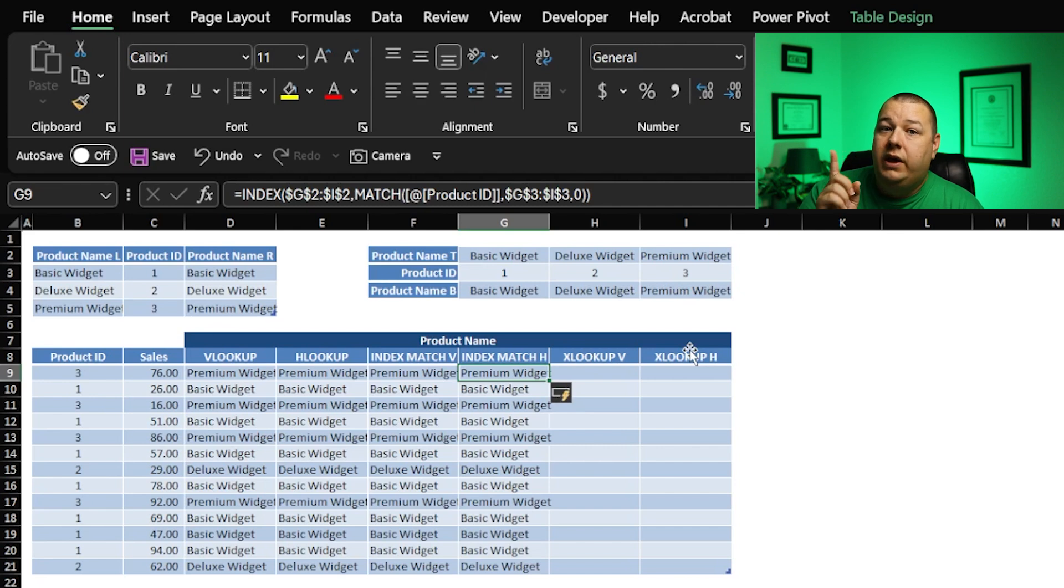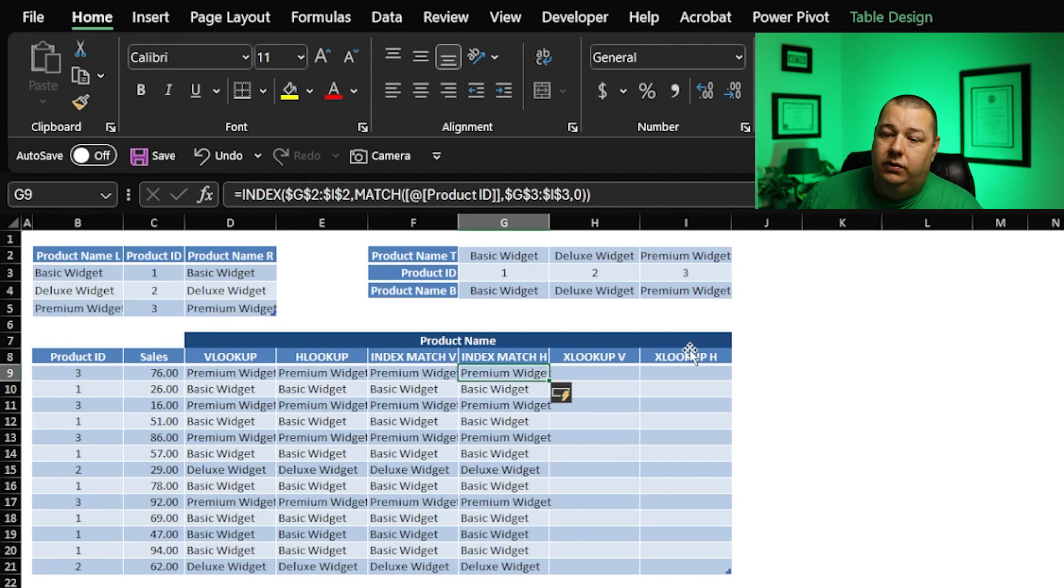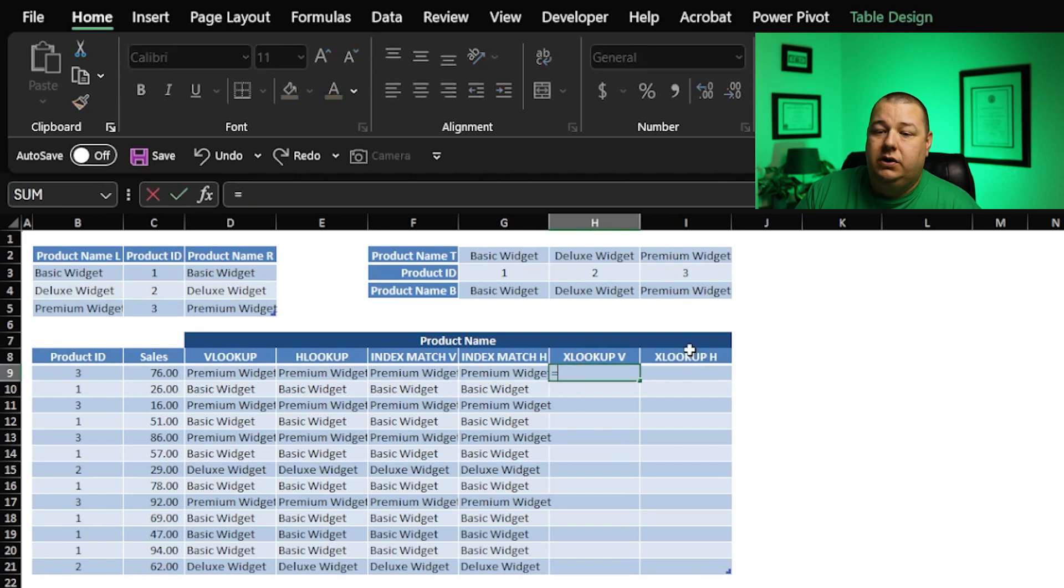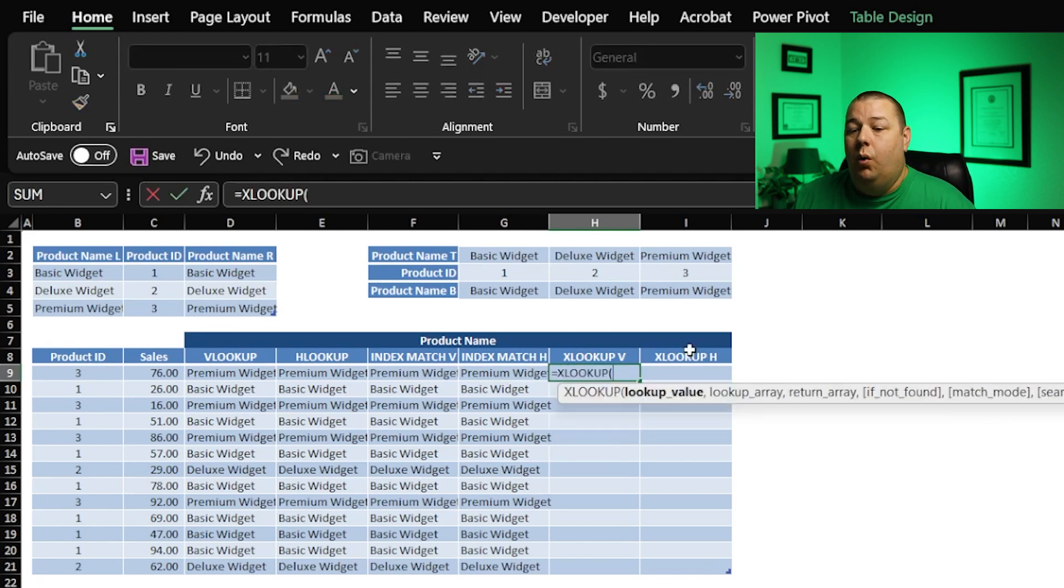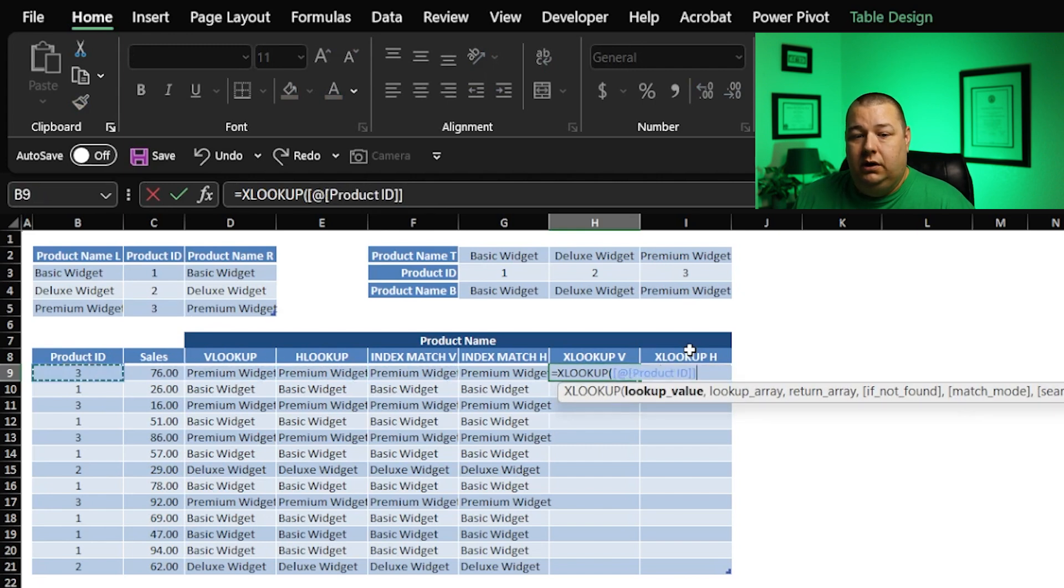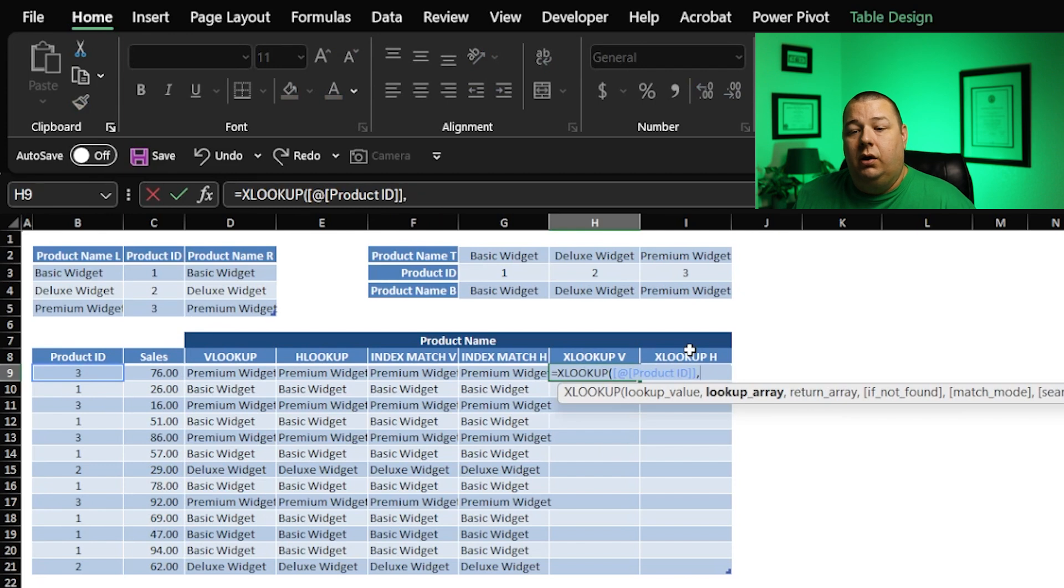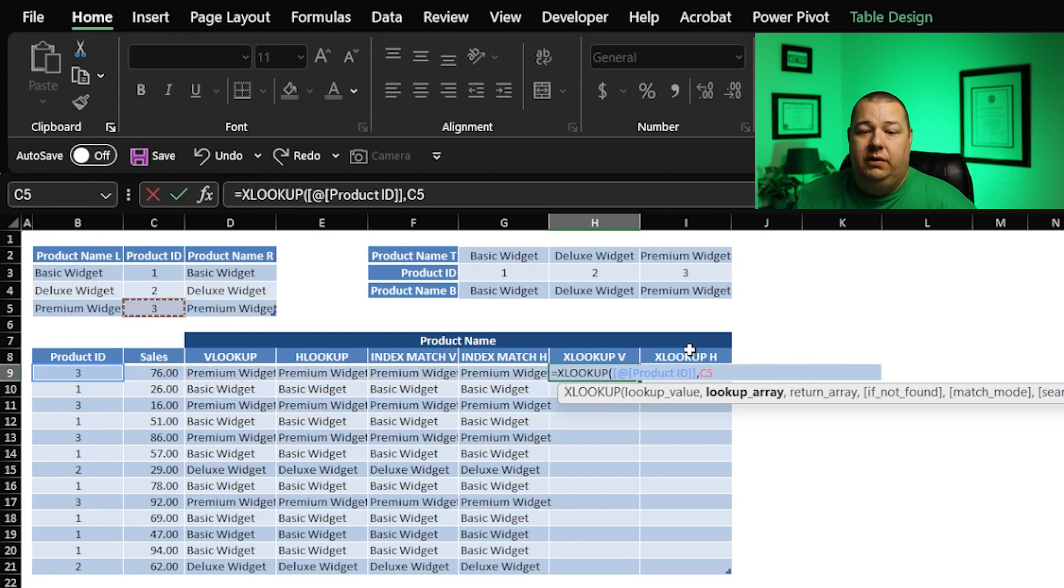So what we have these days is the great luxury of the XLOOKUP. So let's check it out. Let's go equals XLOOKUP. What am I looking up? What's my lookup value? I'm going to look up the product ID. Where am I going to find that value? I'm going to find it right here.